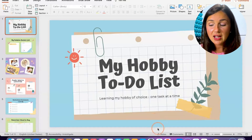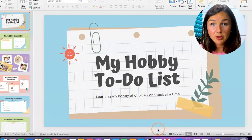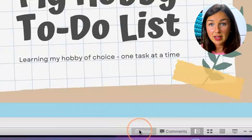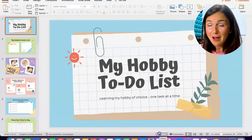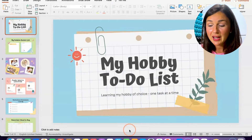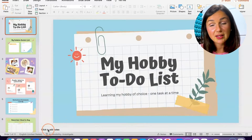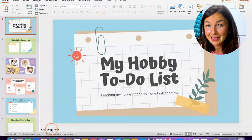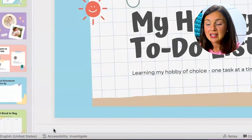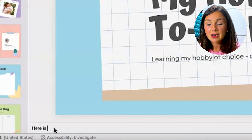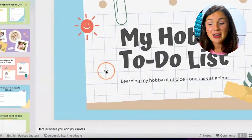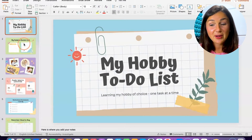Here within my presentation, in order to add speaker notes, navigate to the bottom of your PowerPoint presentation. There are three lines with an arrow that say 'Notes.' Your notes may already be open — if they were open, you will see a little toolbar here that says 'Click to add notes,' and here is where you add your notes.